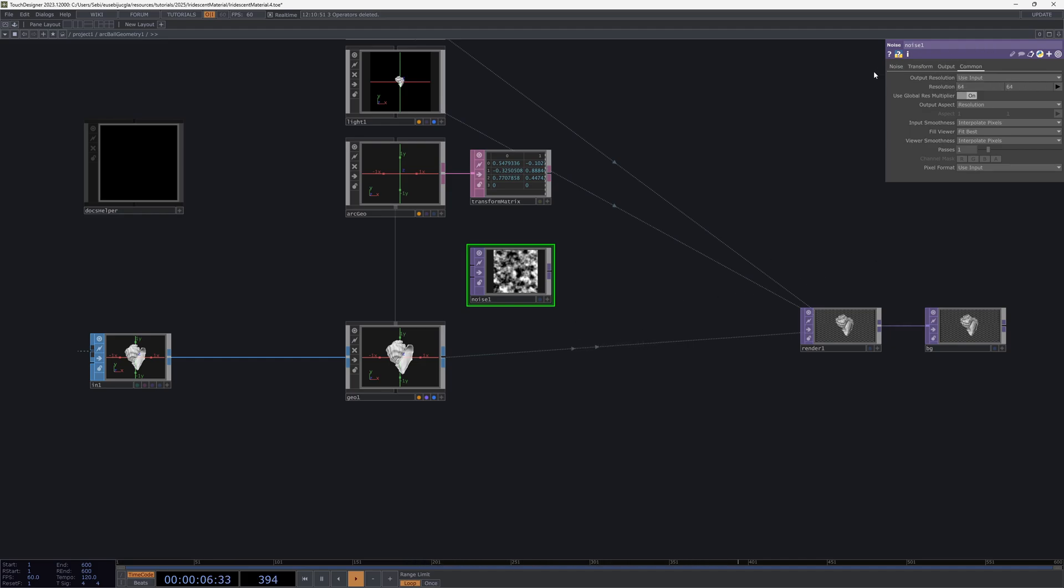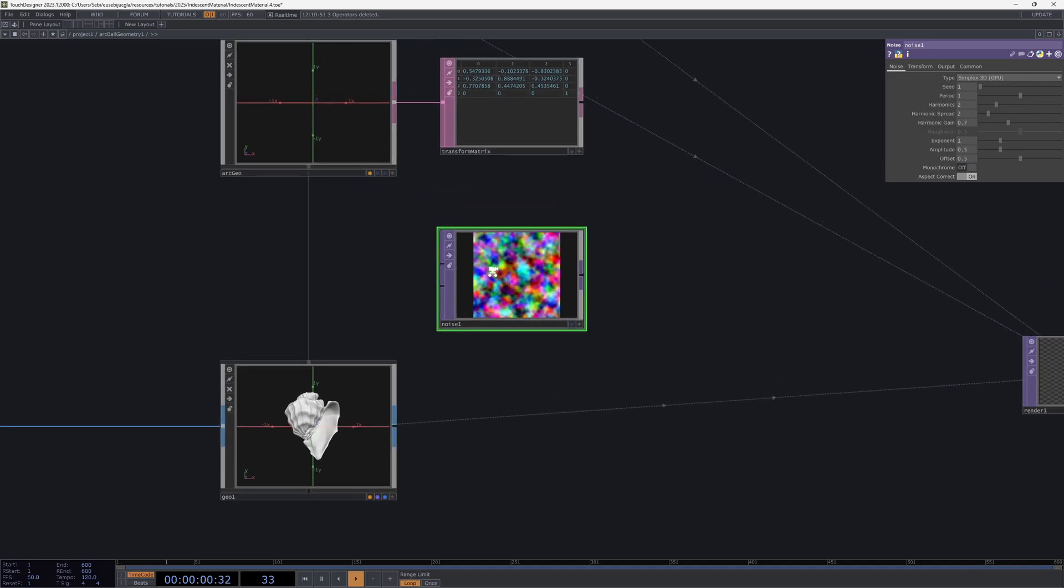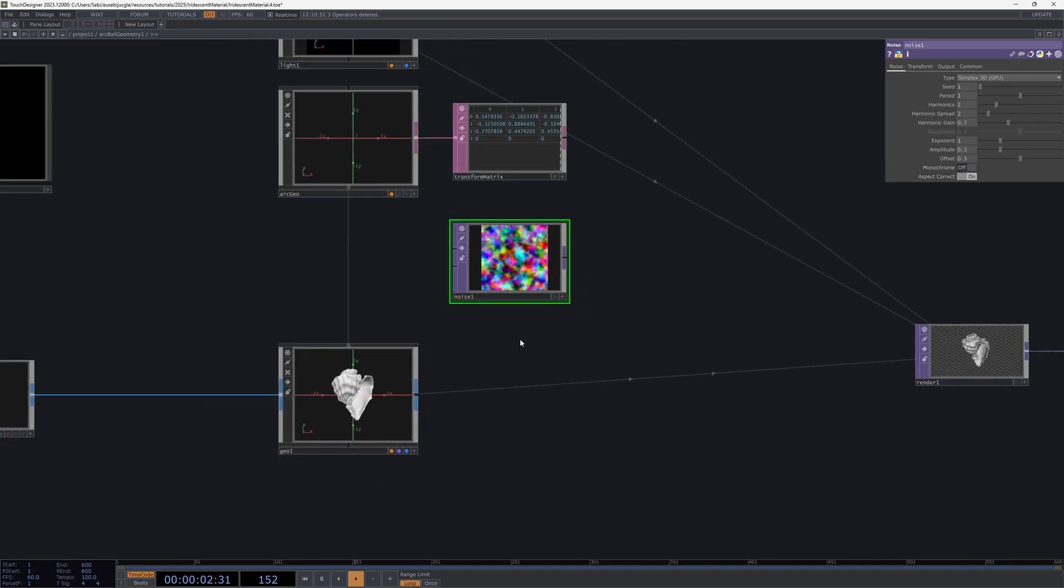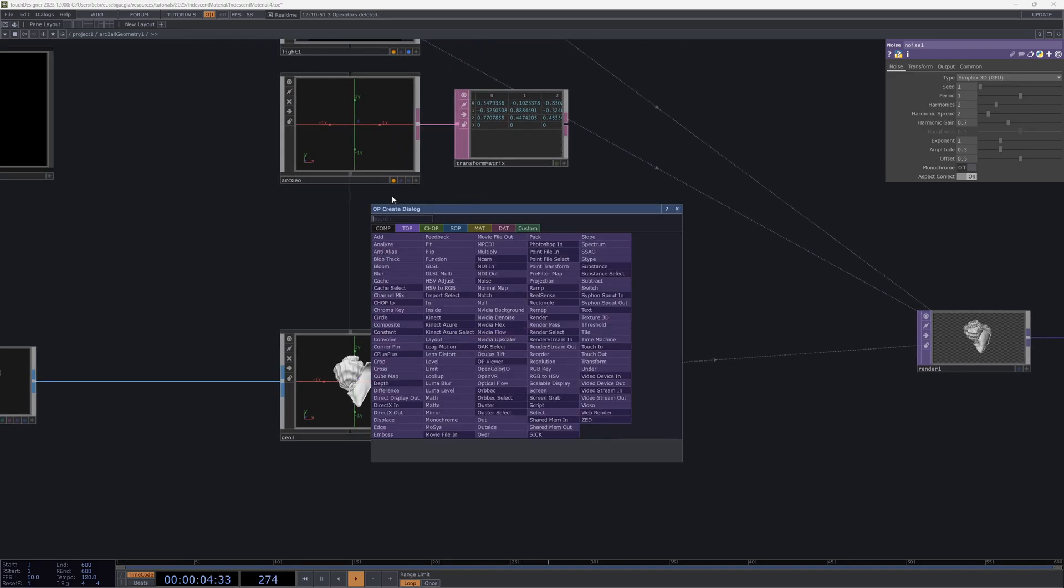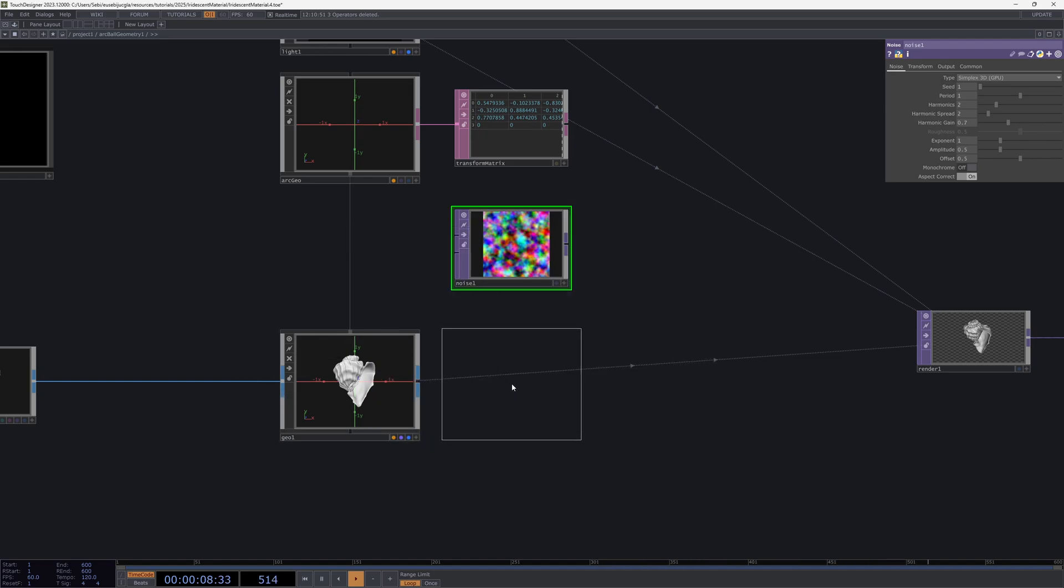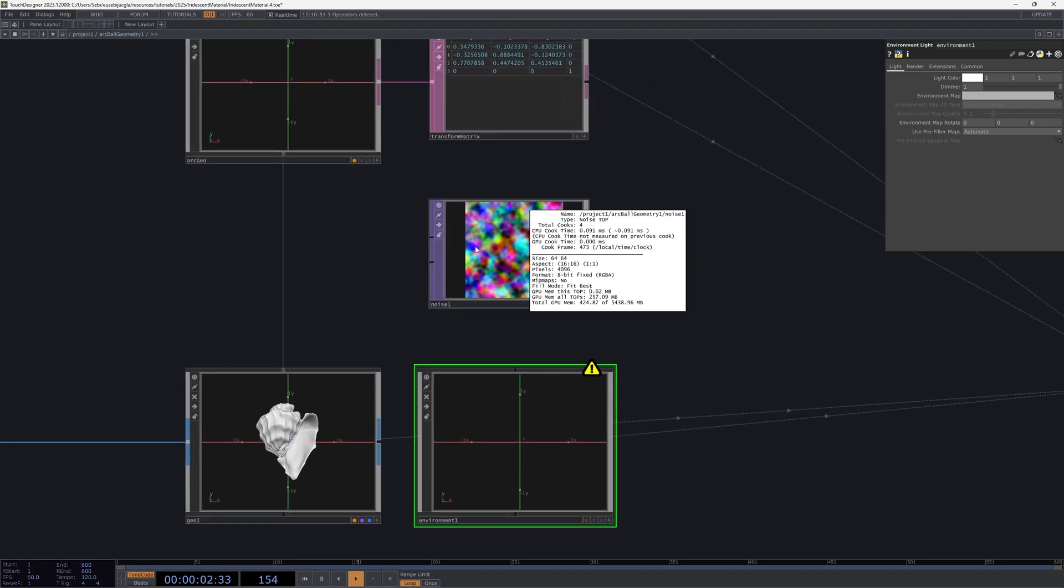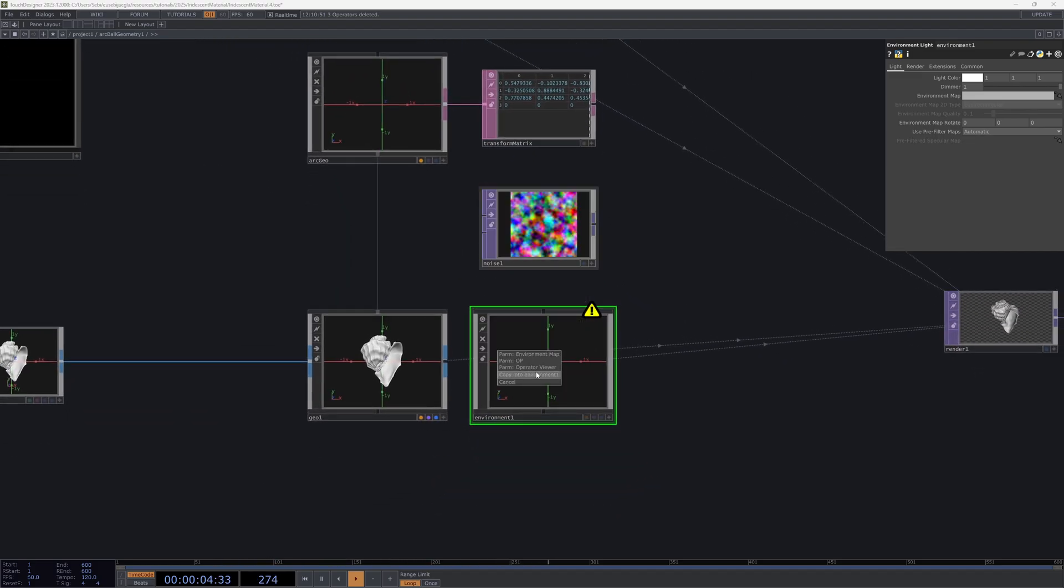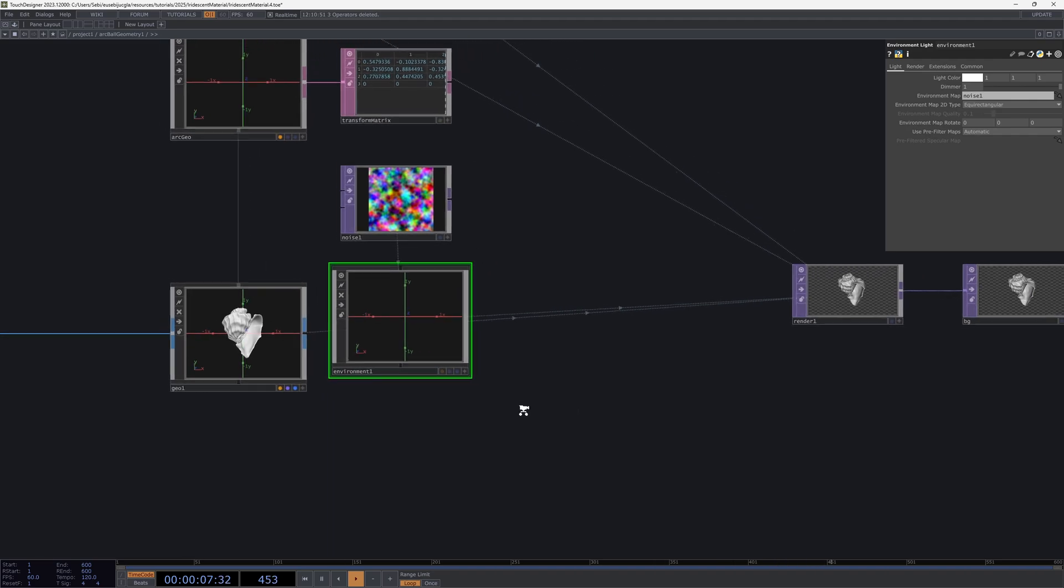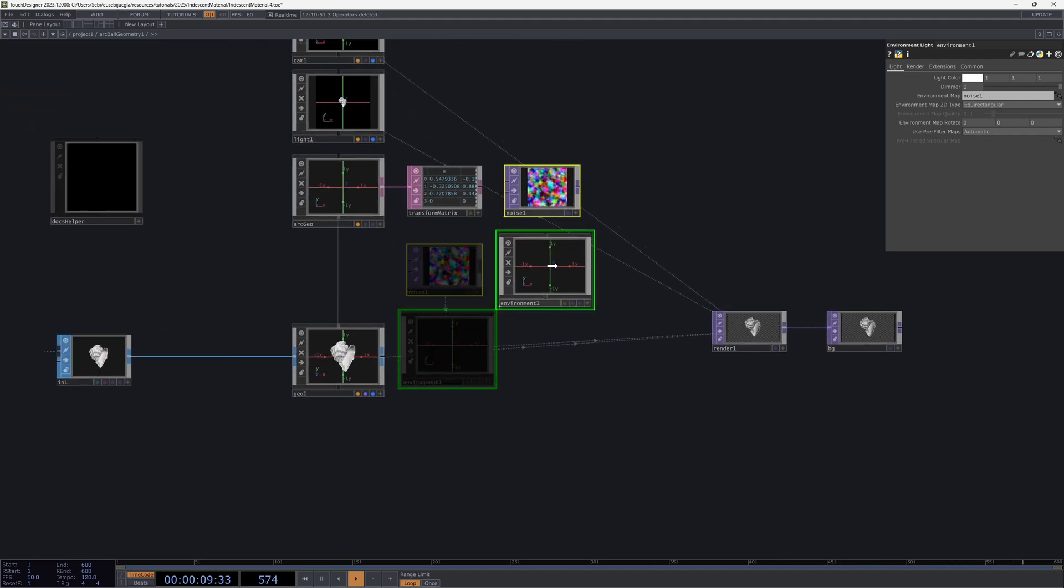What you want to do is make this Noise quite small, like 64 by 64 should be fine, and then make it colored. This way if you untoggle monochrome, we have this RGBA active. Then we want the light which is an Environment Light. Now we bring it here and it needs an environment map so we're going to use this noise as the map.